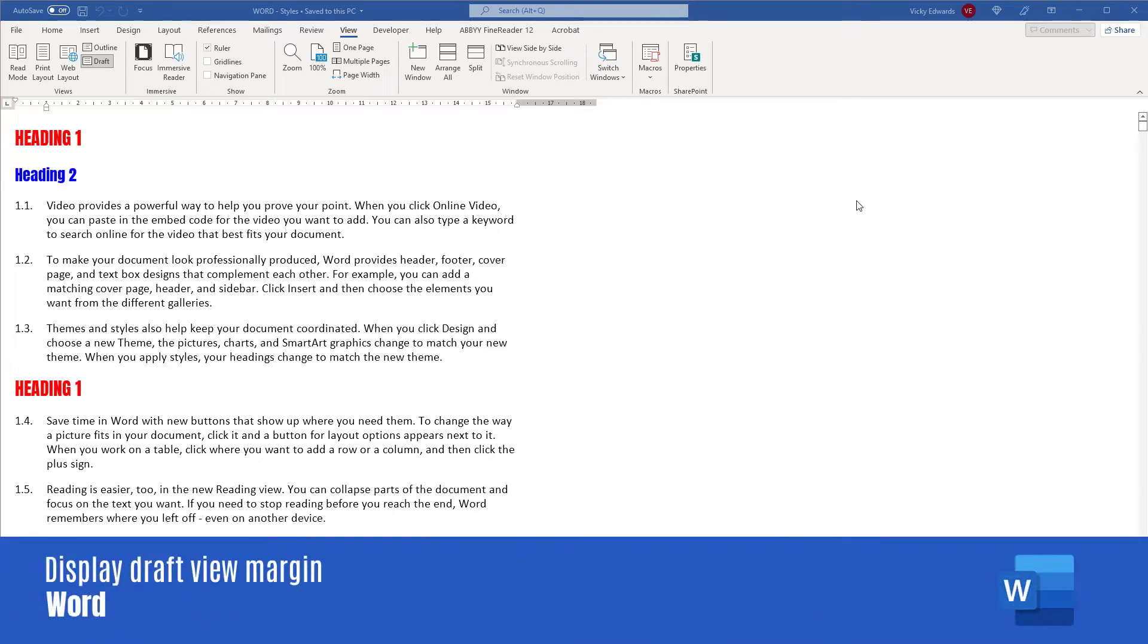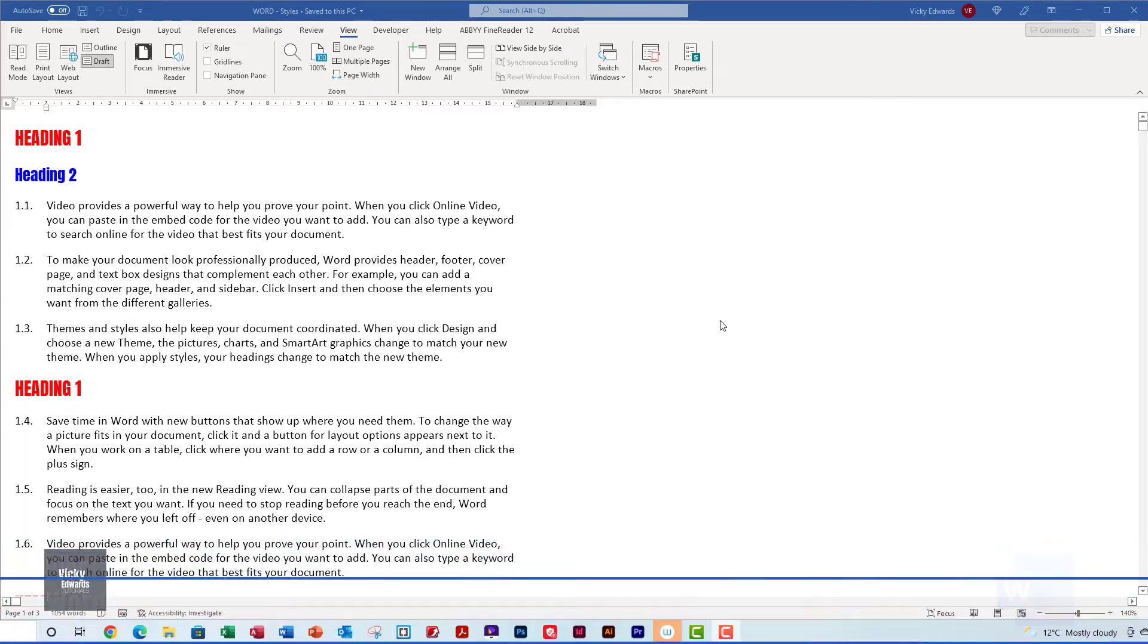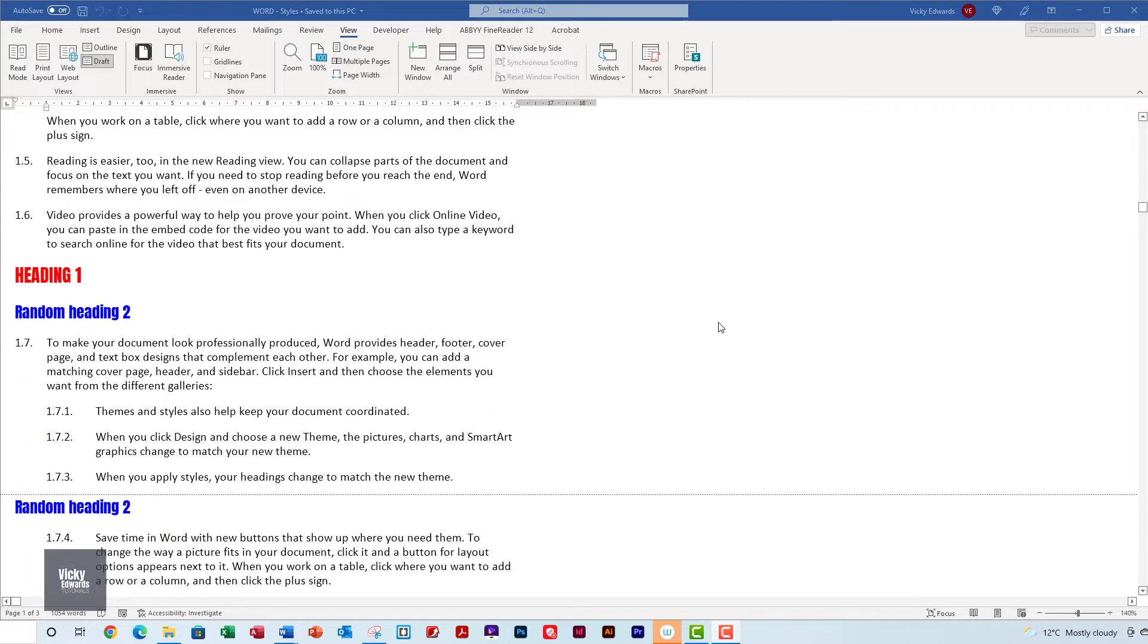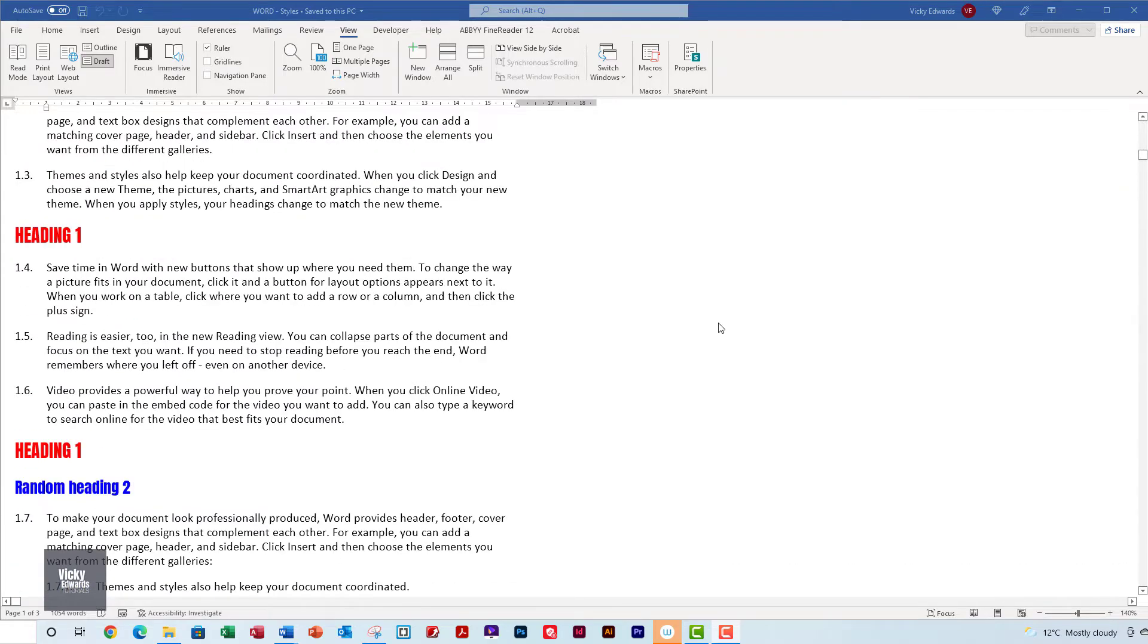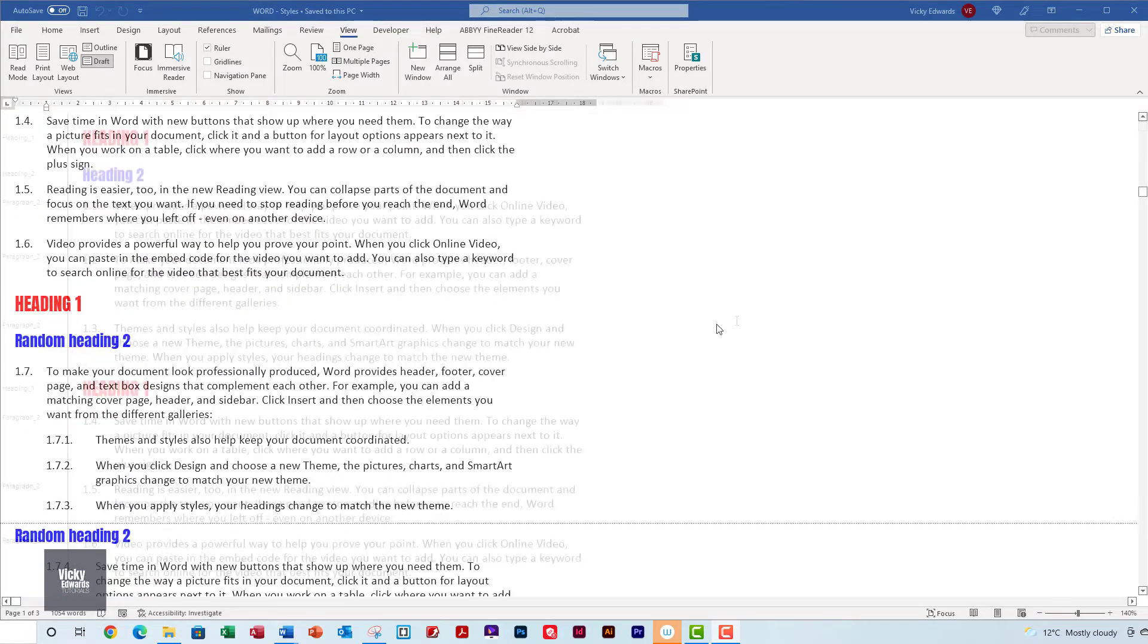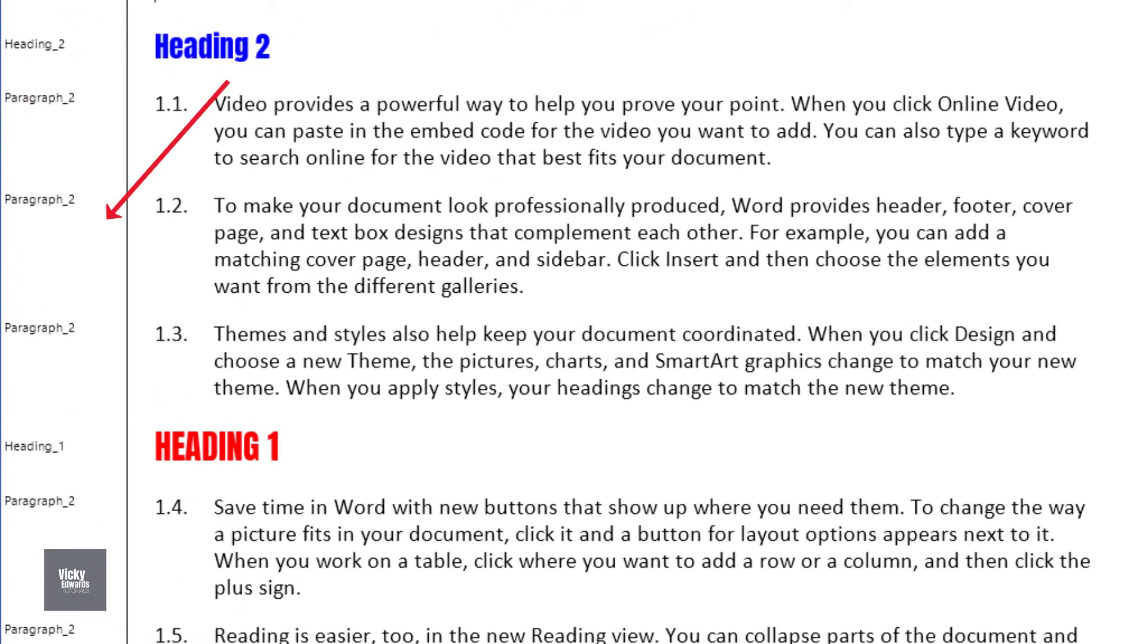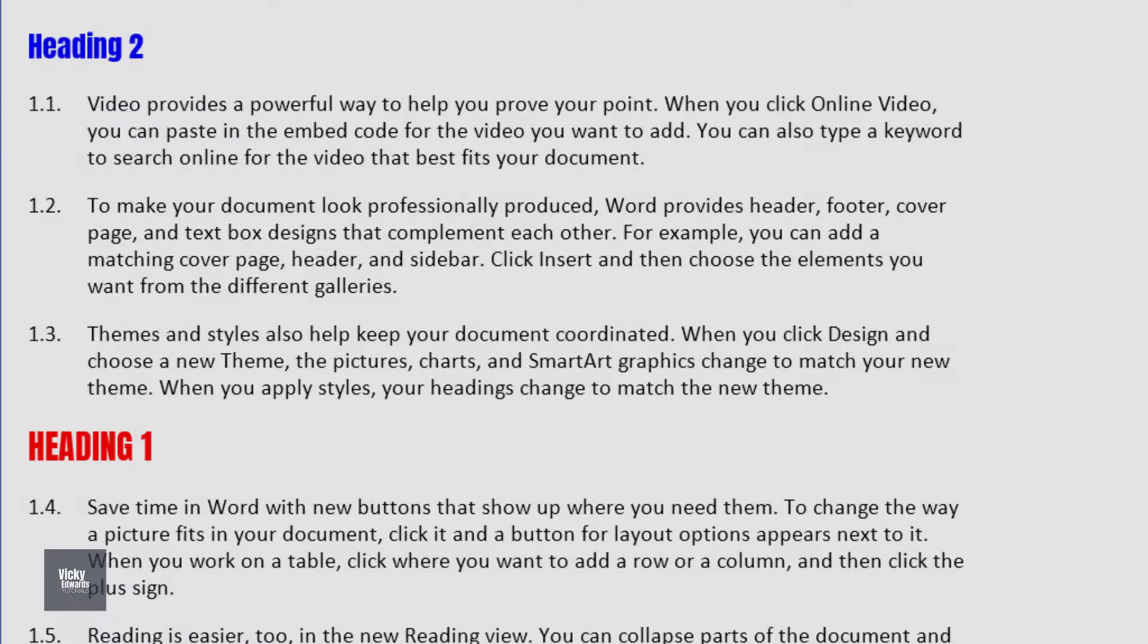In this video, we're going to learn how to increase the margin of a document when in Draft View. Working in Draft View is ideal if you want to see the different styles used within a document, but sometimes the margin is not visible.